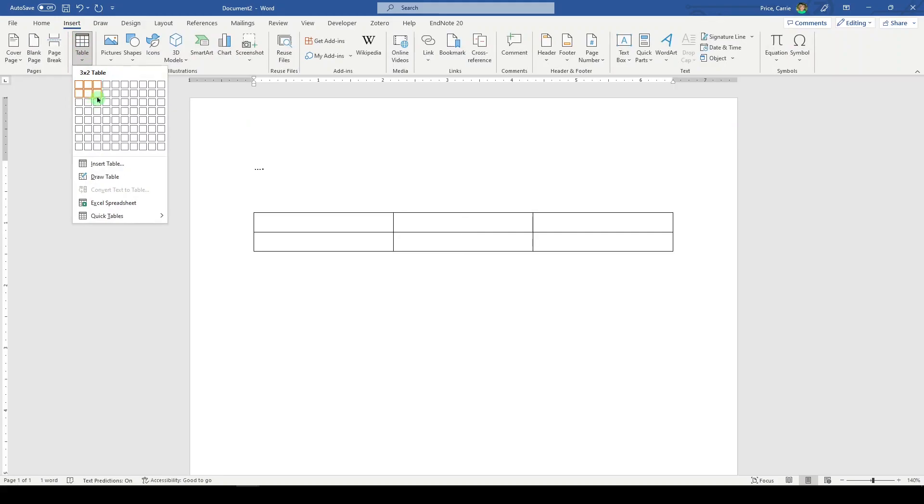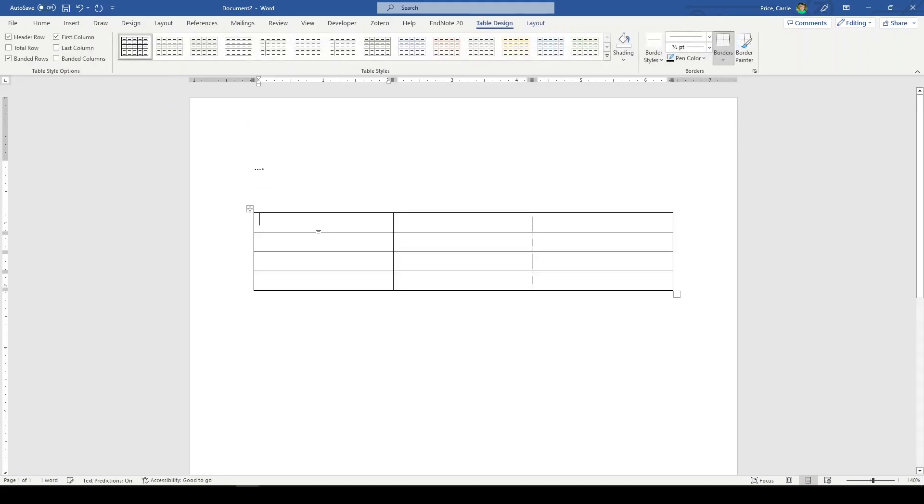My table is going to be at least three columns, four rows. So up here I'm going to say this is the PubMed search and I'm searching PubMed basically through NCBI. And then I'm going to say search number one.